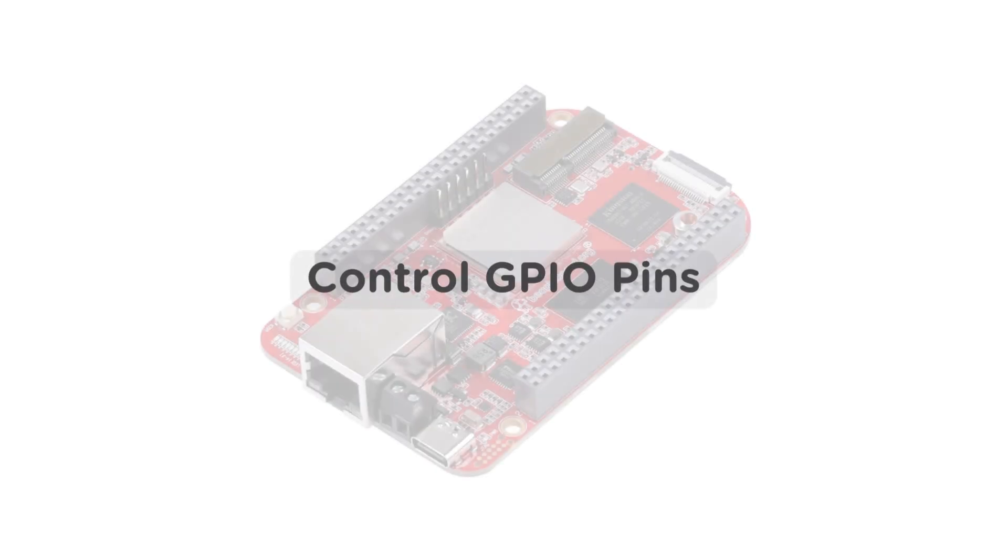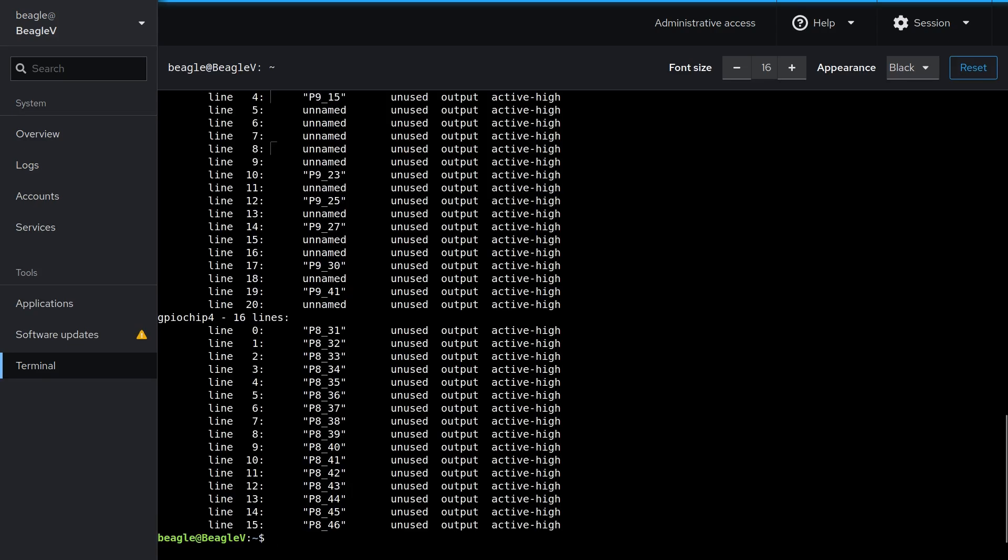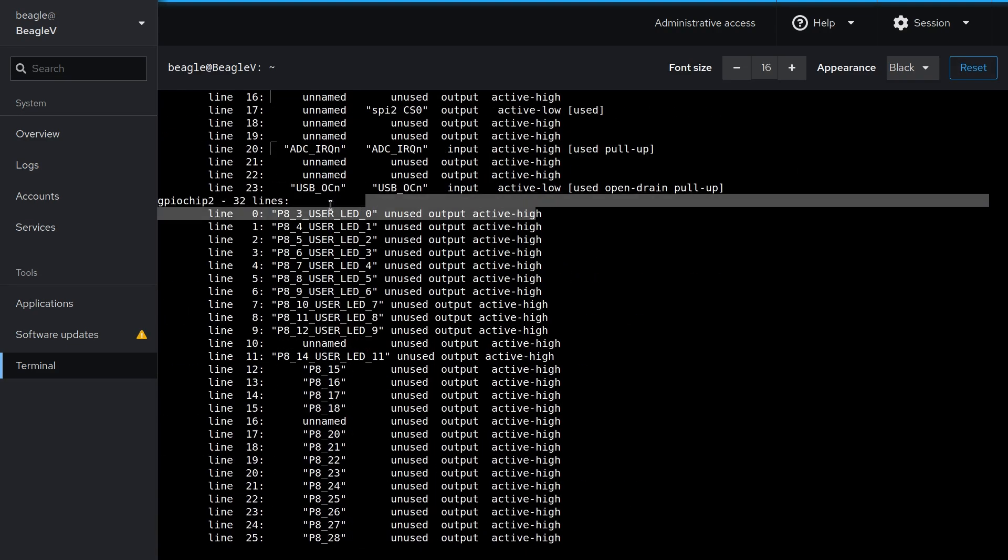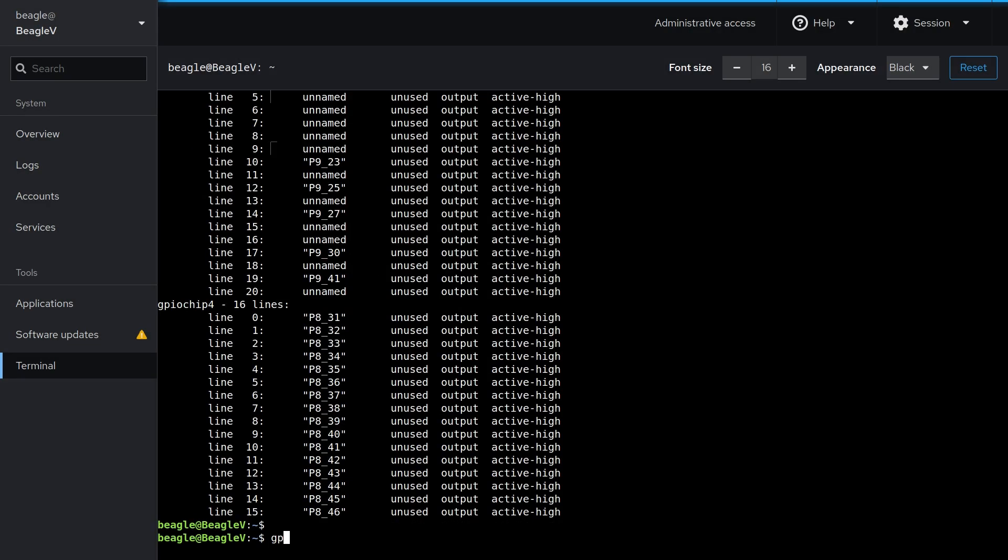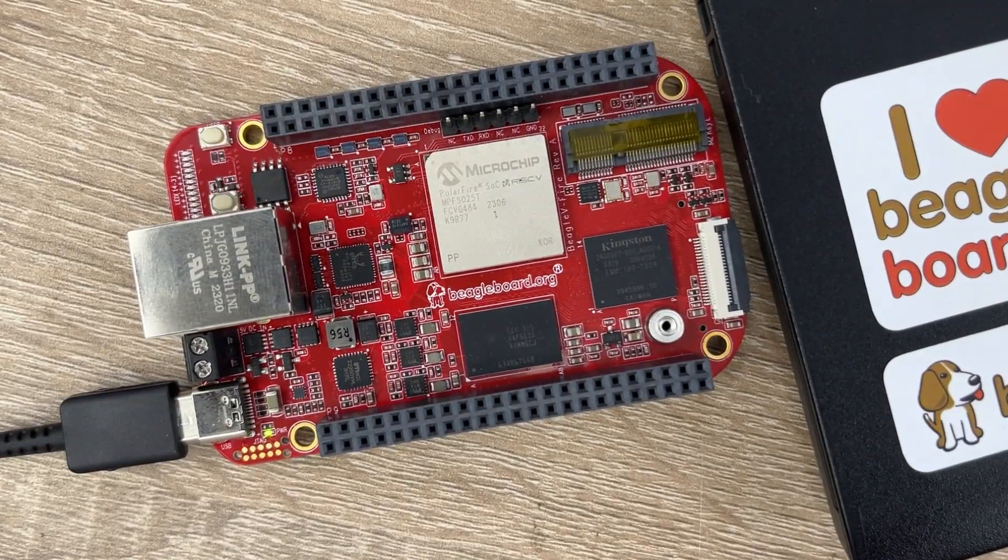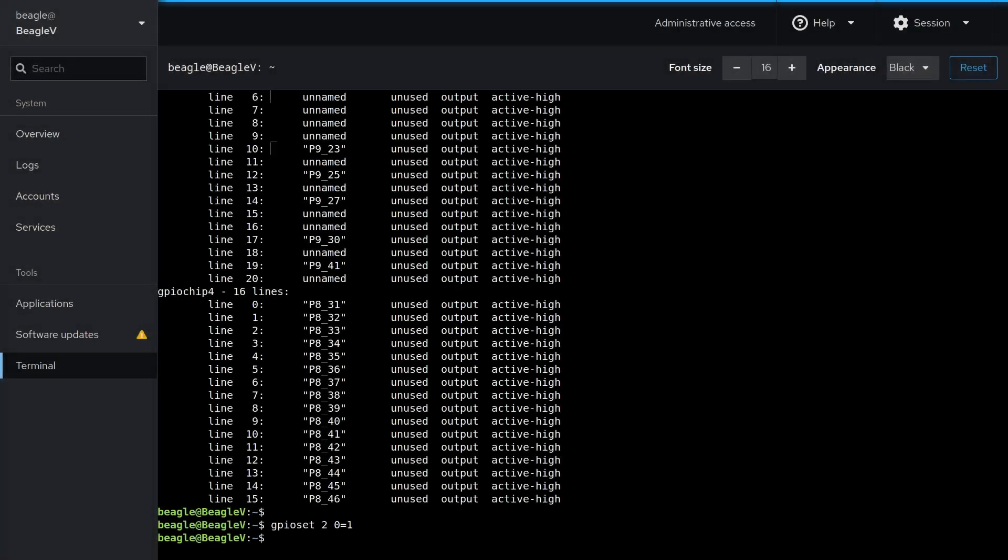To list the GPIO pins, you can use the command GPIOinfo. And to control the pin, you can use command GPIOset space GPIOchipid space pin number. Now without space, you have to type equals to zero or one where zero is for low and one is for high.